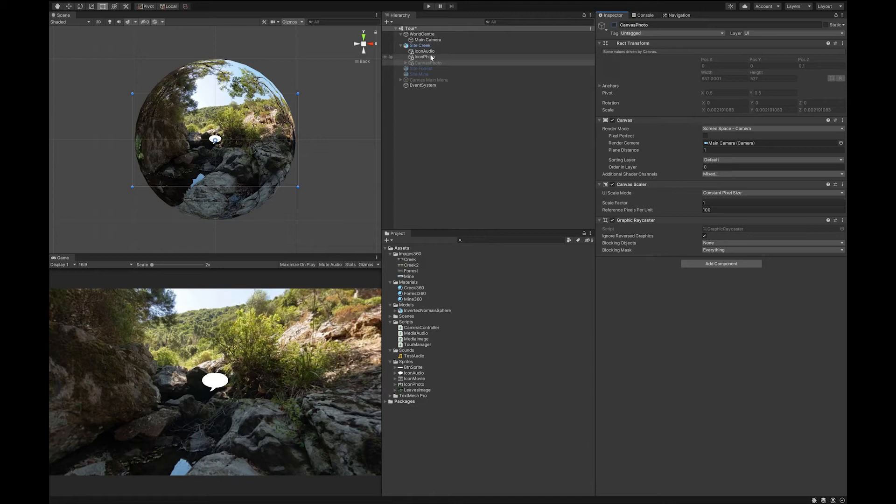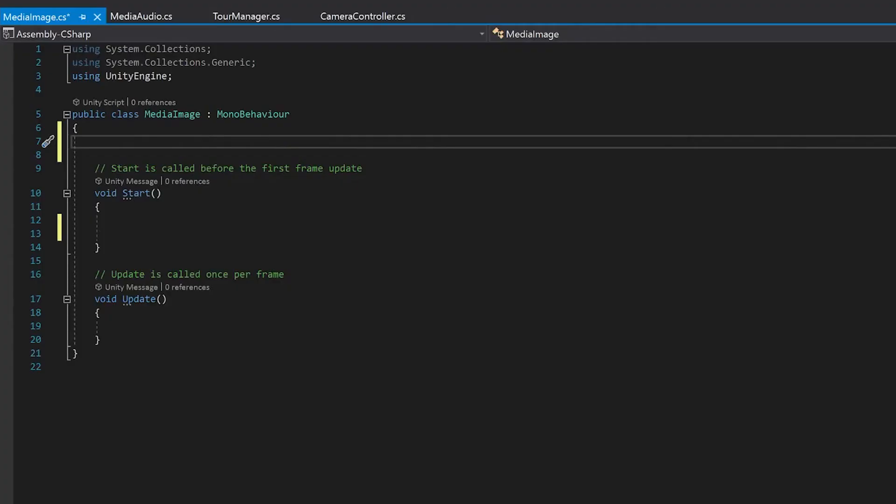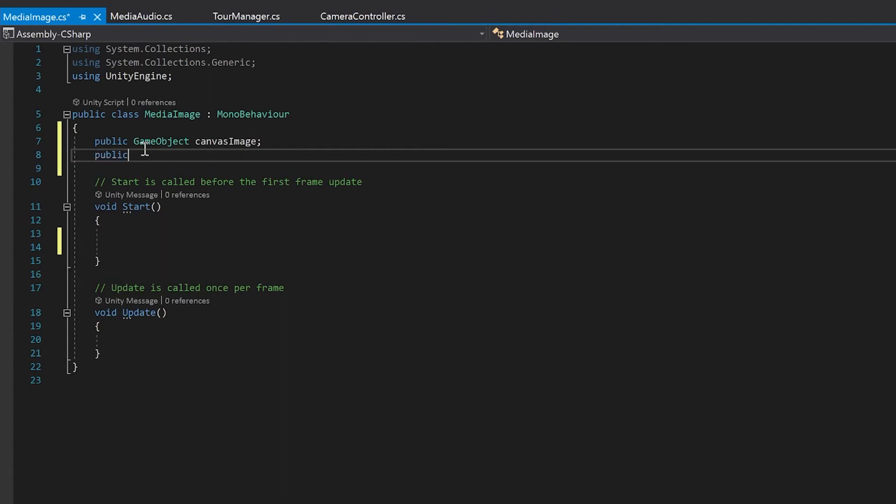So let's go on and work on our media image script. First of all, we'll start on the media image script. First thing we're going to want is a reference to the canvas that we made that shows the image and the text or anything like that. Next we're going to want a reference to our tour manager. This time we're going to make it public. Because it's not on the same game object. It's not as simple as using that get component. So I'm going to make it public and just drag the variable in.